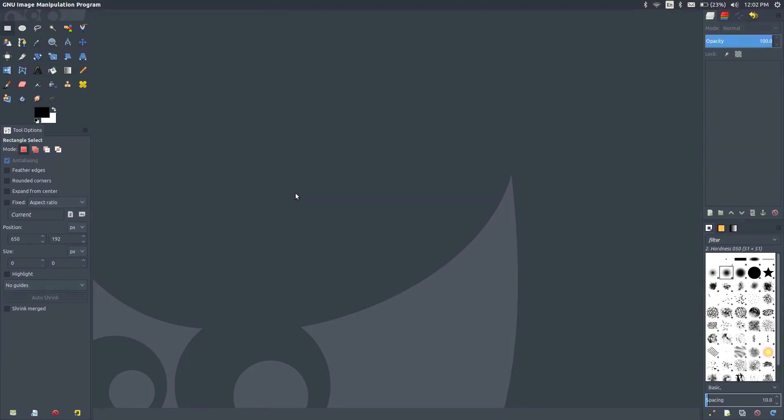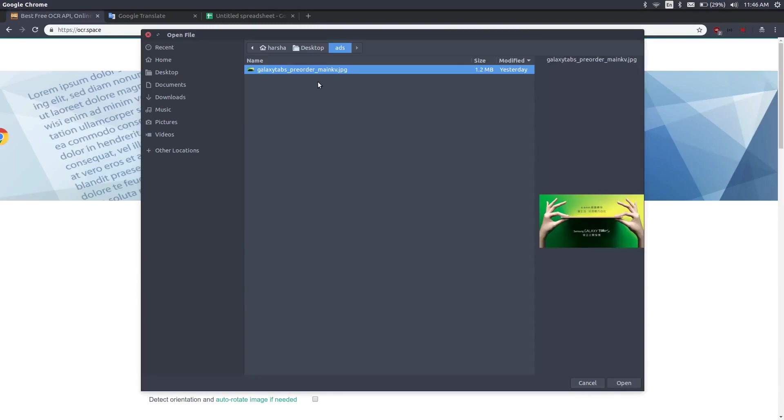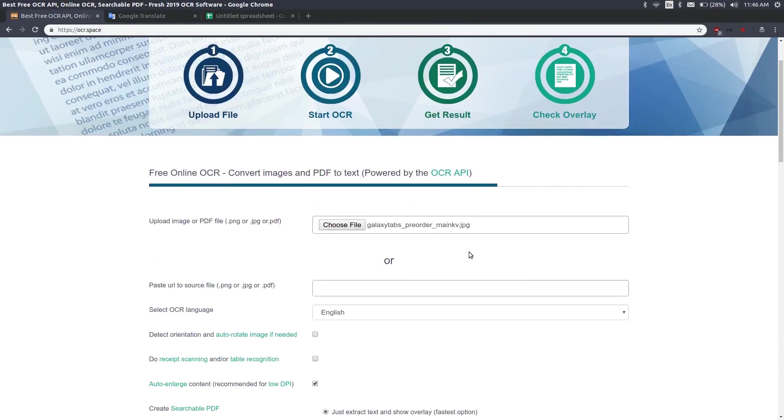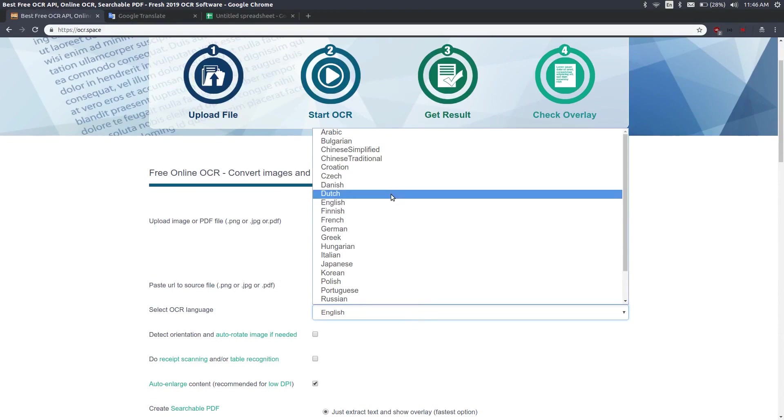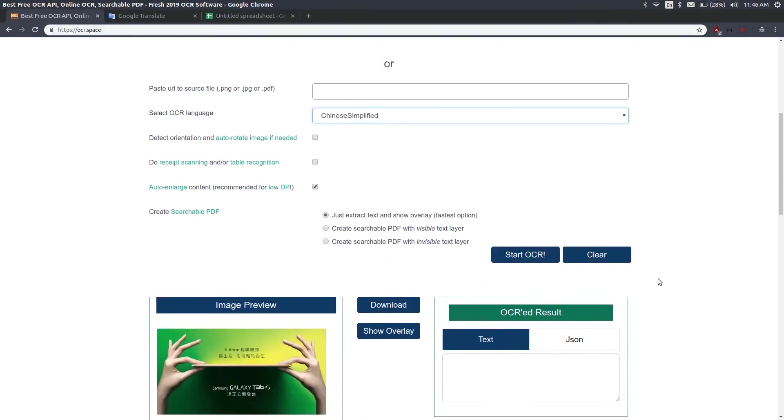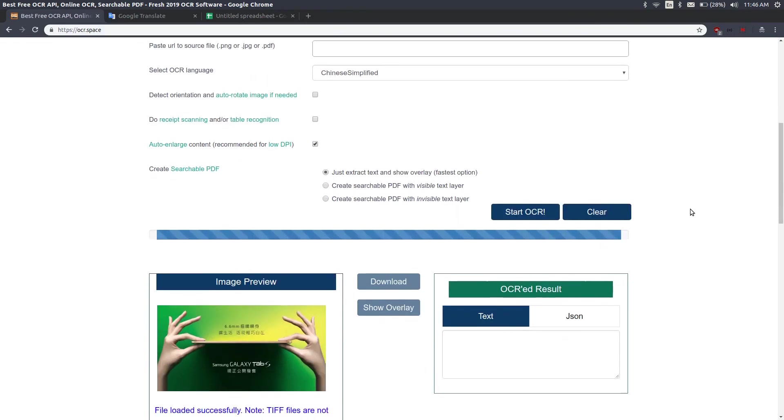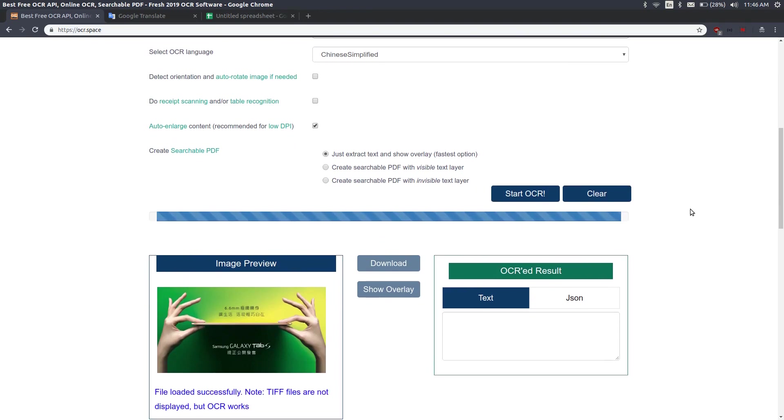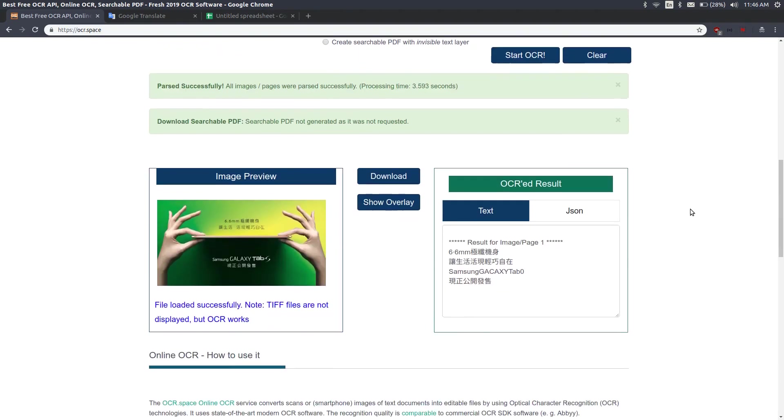Let's begin by choosing our file, there we go. Now we select the source language which in our case is Chinese simplified. Let's go ahead and say start OCR, let's wait a couple of seconds. Great, the OCR is done.